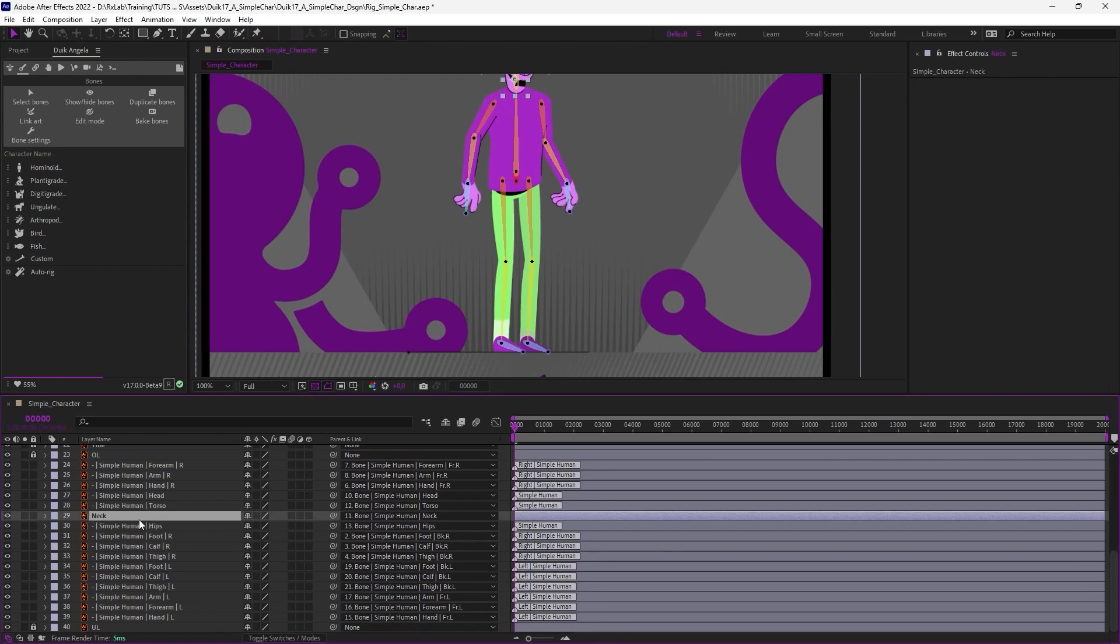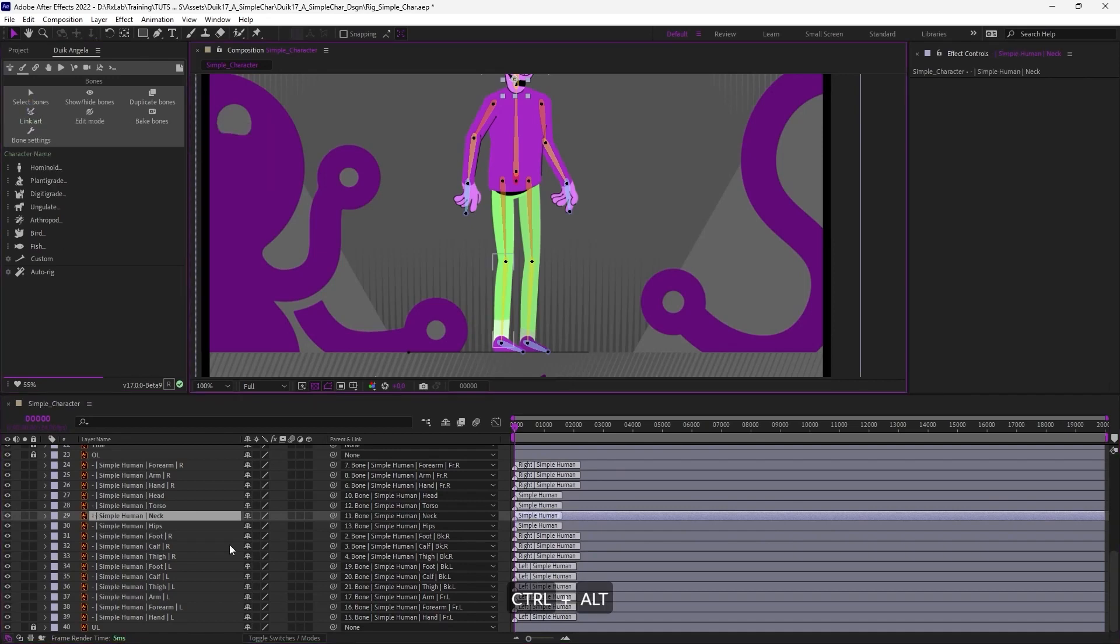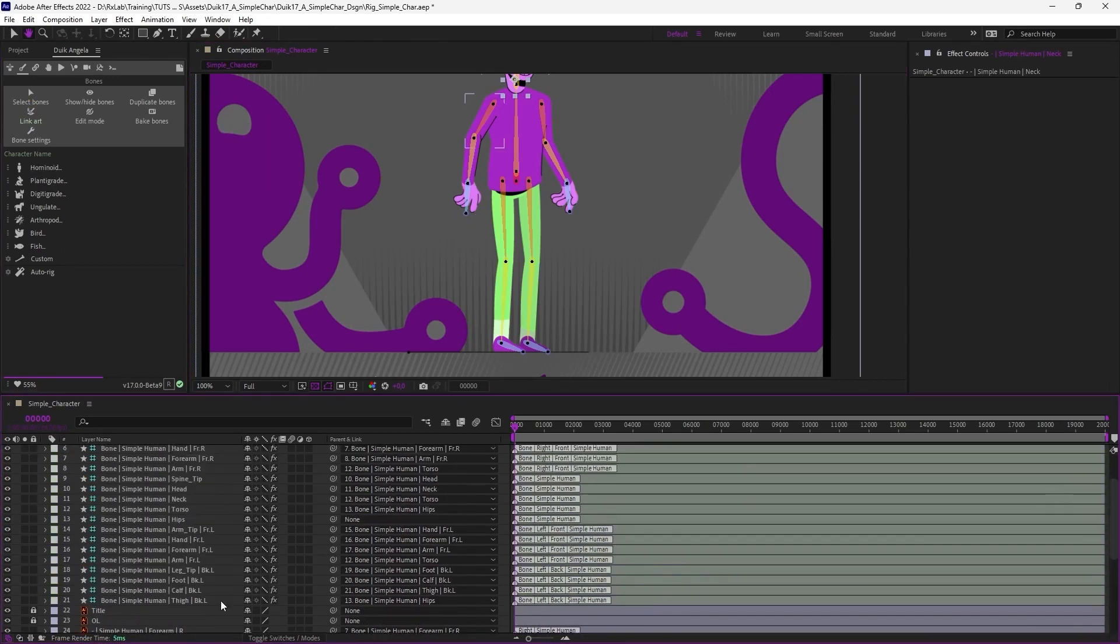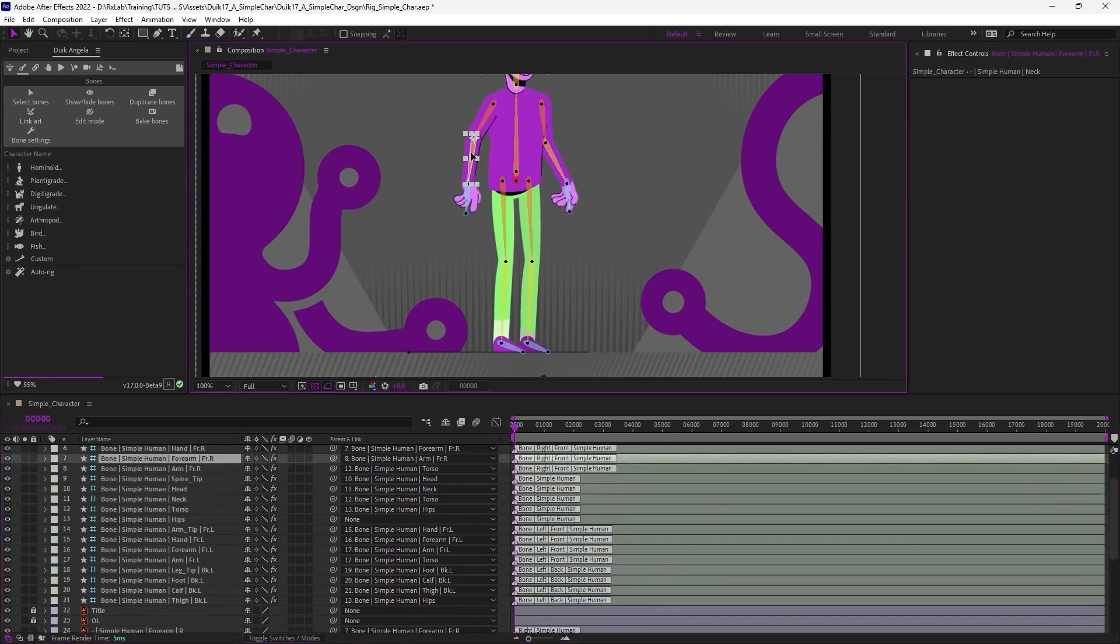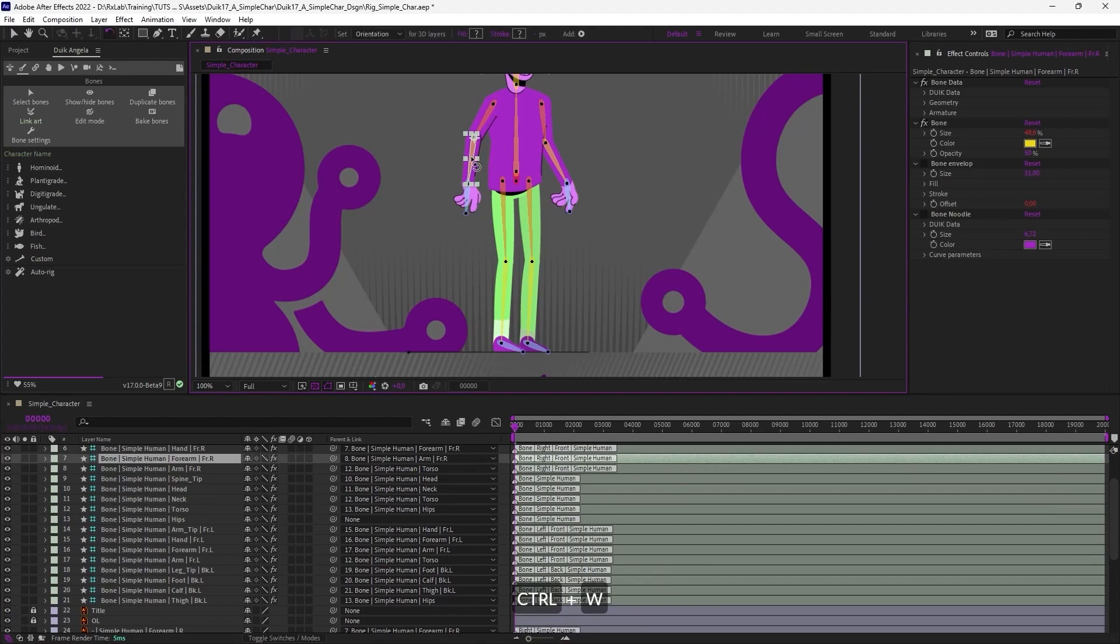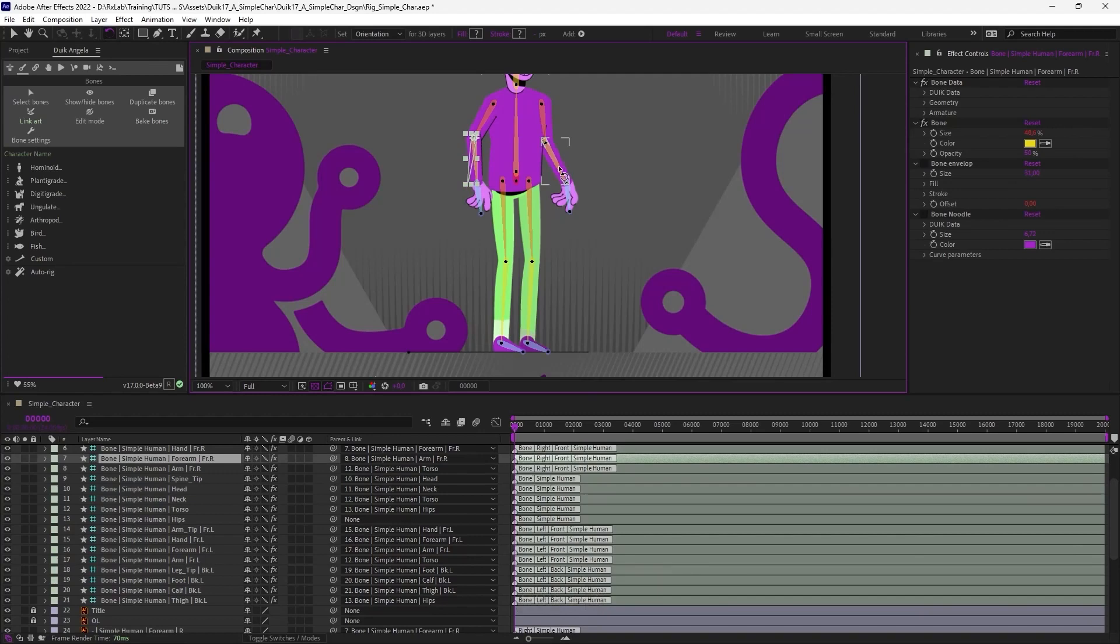Everything has been automatically renamed and automatically parented, except the neck, as it already had a parent. So if I unparent it and click again on the button, this layer is parented automatically. I can check the parenting by just rotating the bones to make sure everything follows the right bones.